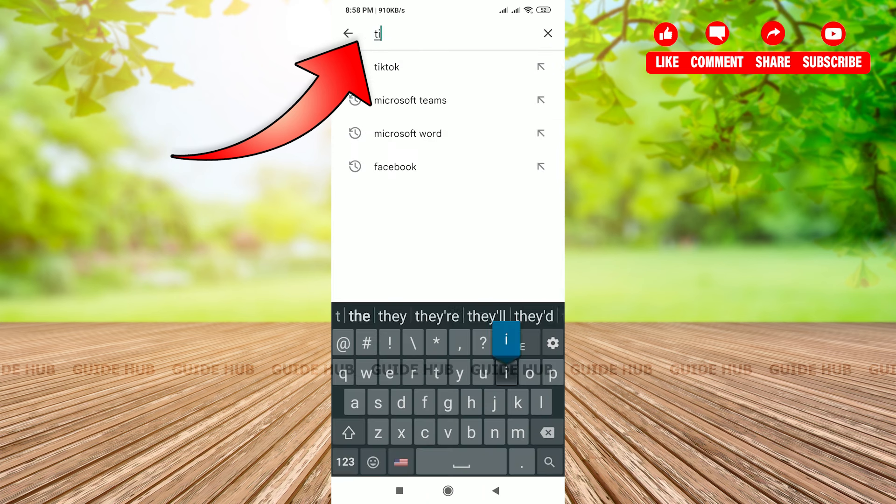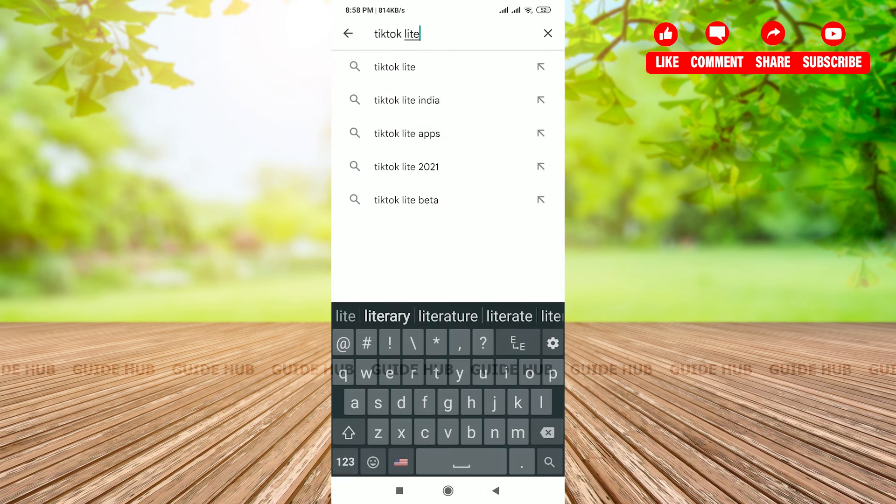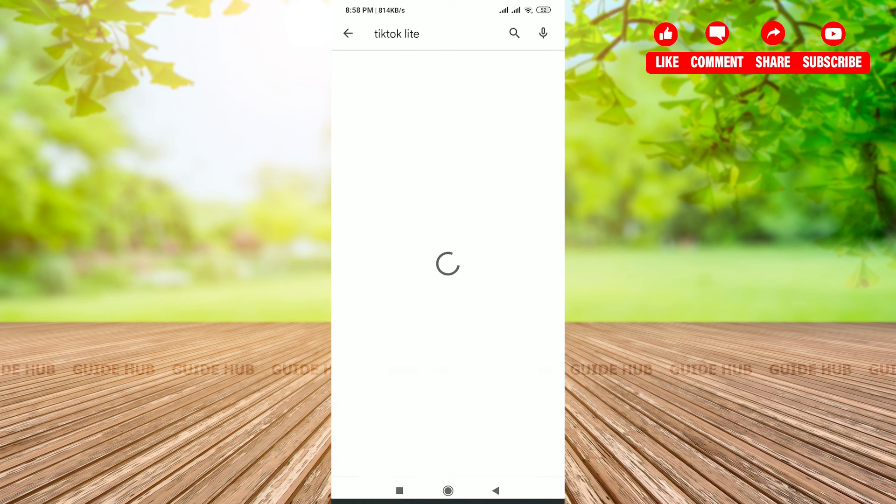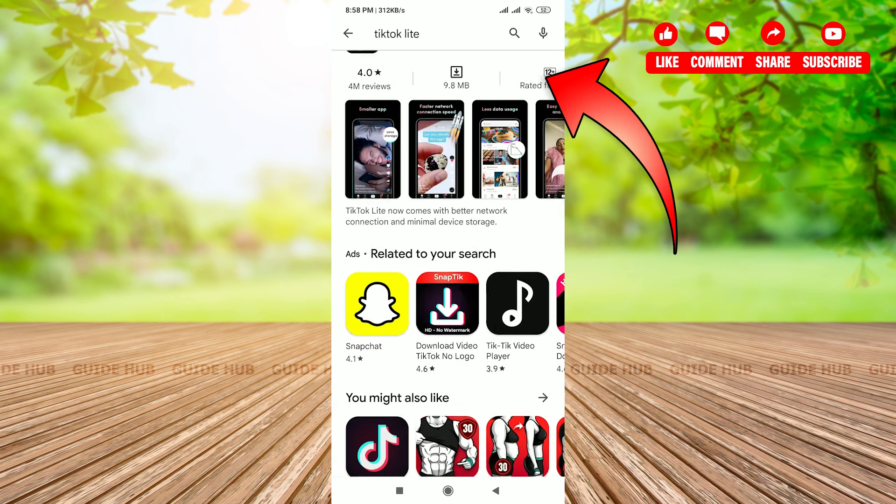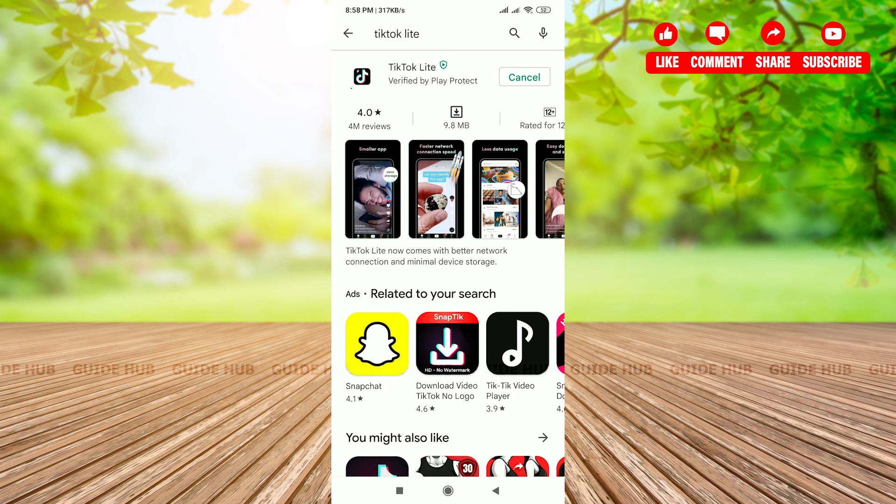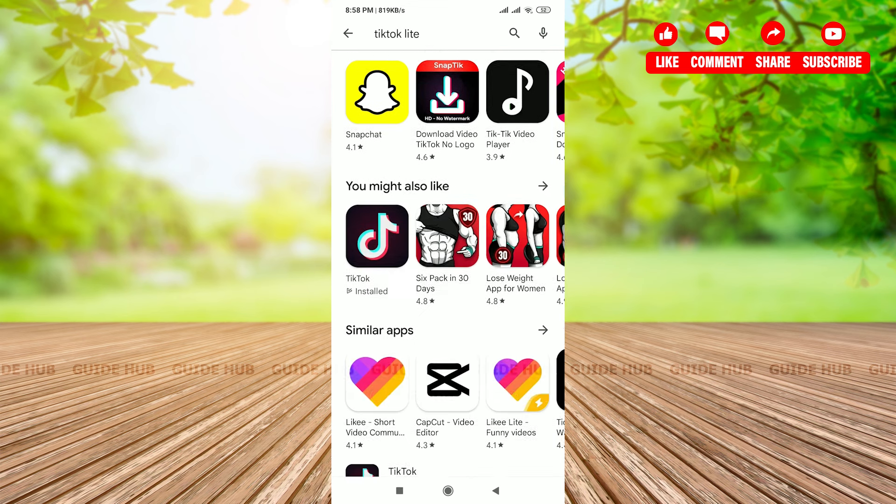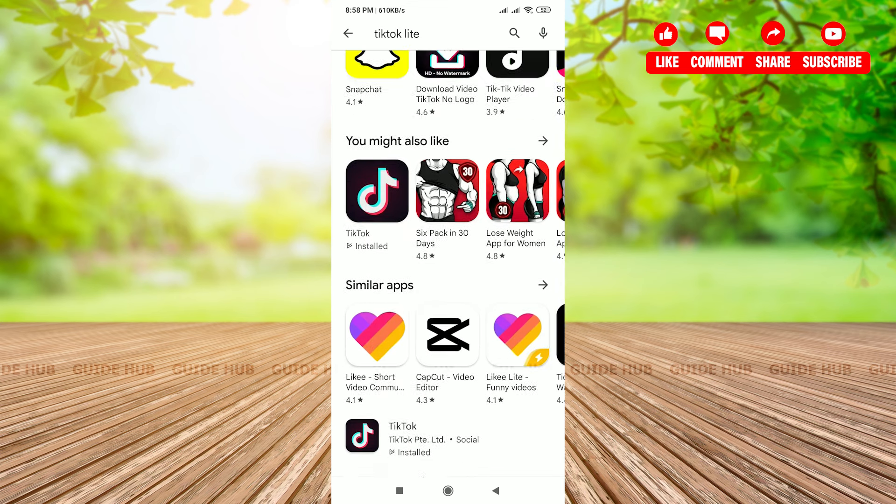search TikTok Lite. You will get this page after you search. There is a green button written Install. Click on that and TikTok Lite will start downloading on your phone. There are other recommended apps you can scroll through as well.